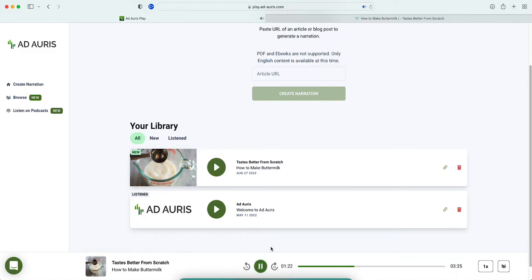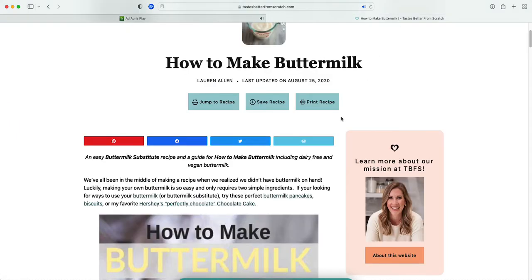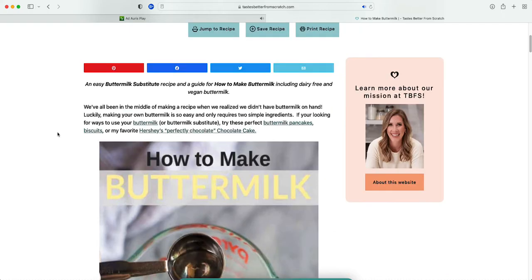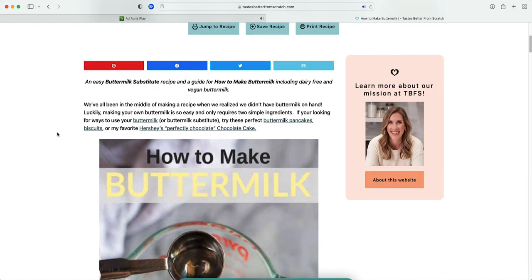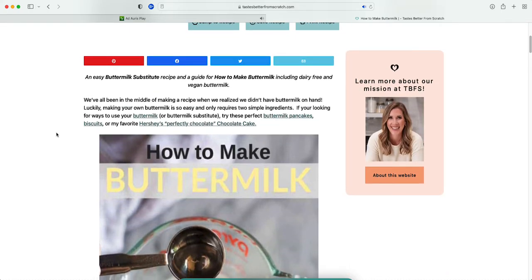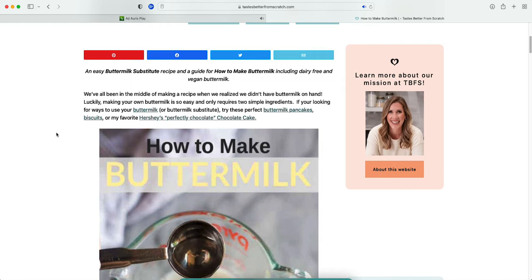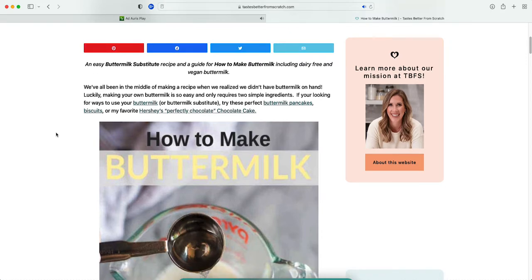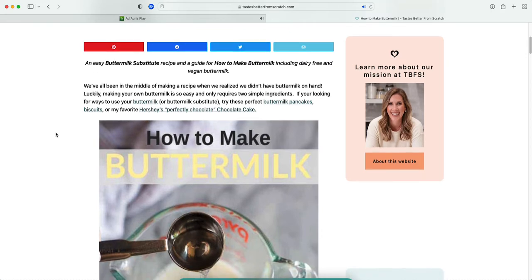Tablespoon white vinegar plus enough milk. How to make buttermilk by Lauren Allen, an easy buttermilk substitute recipe and a guide for how to make buttermilk including dairy-free and vegan buttermilk. Wow, look at that, it's word by word.